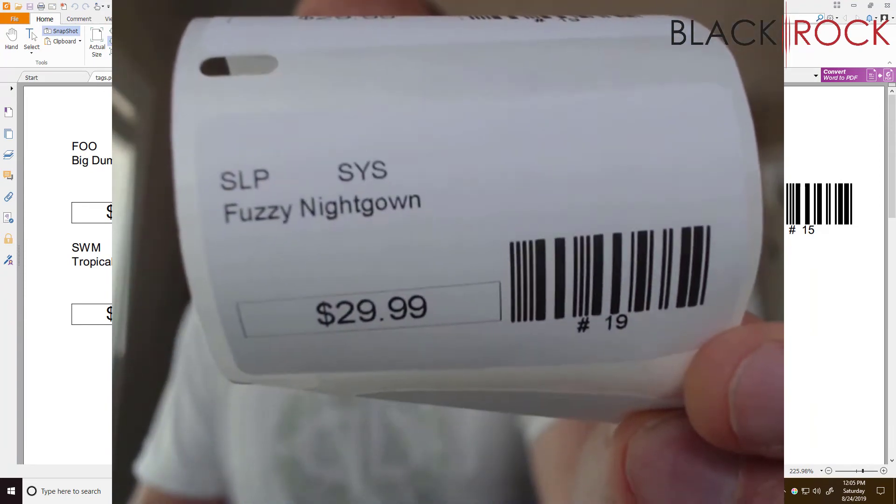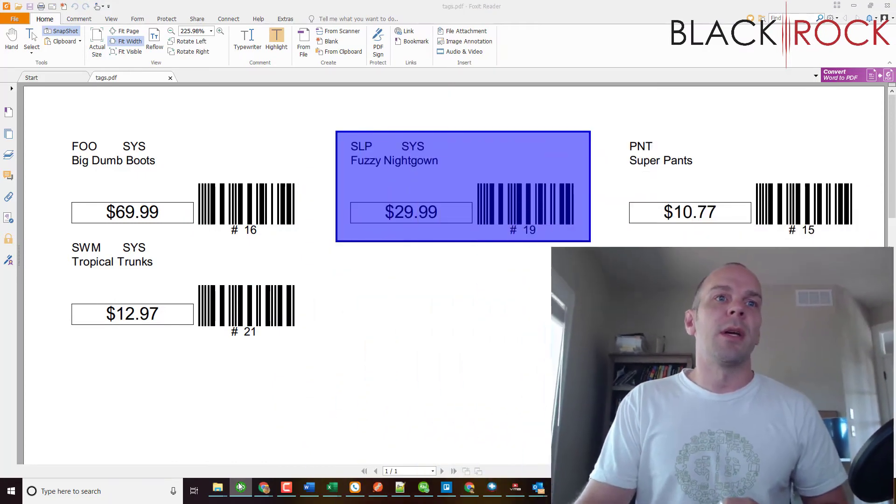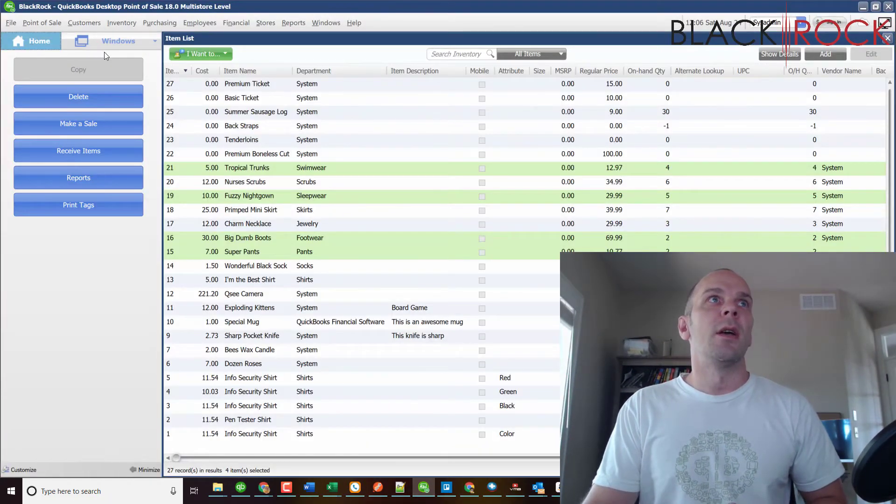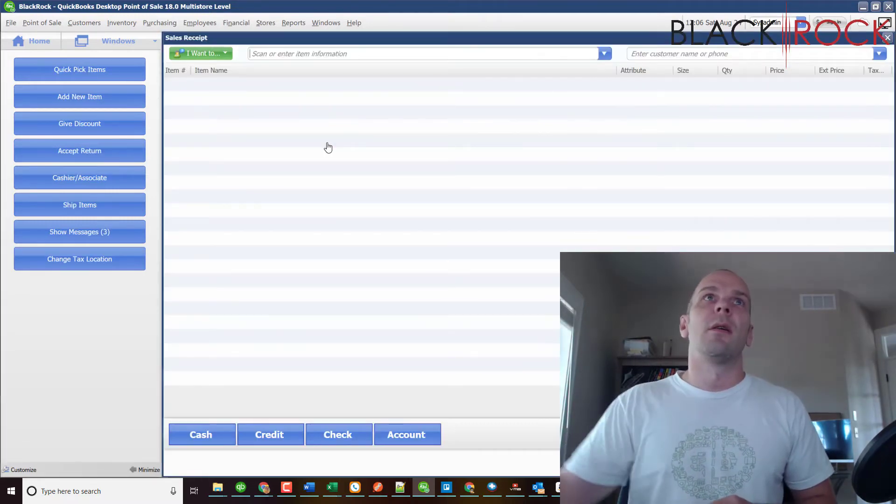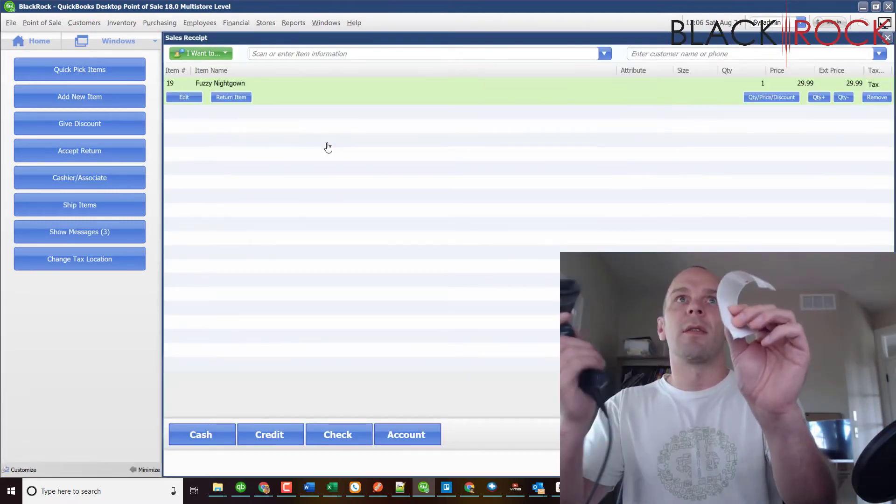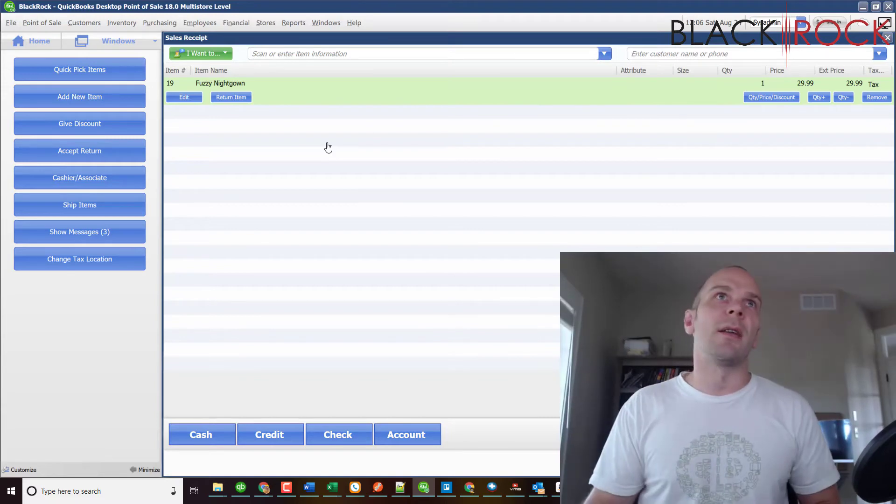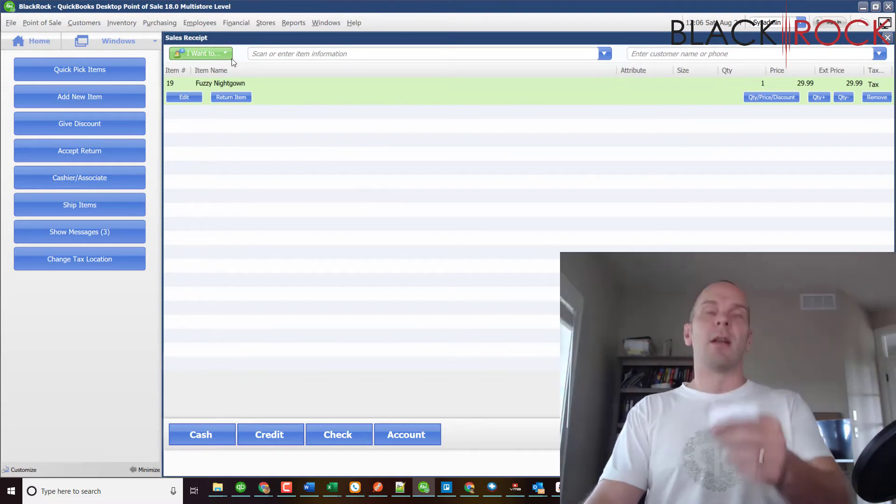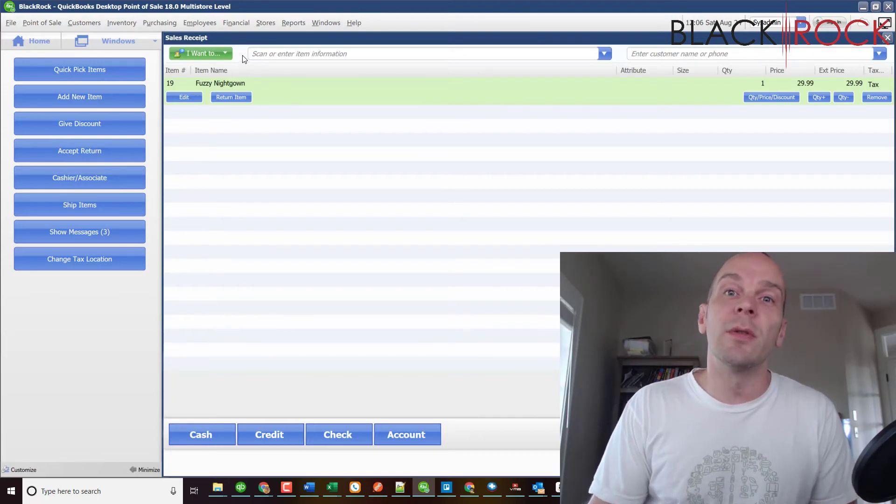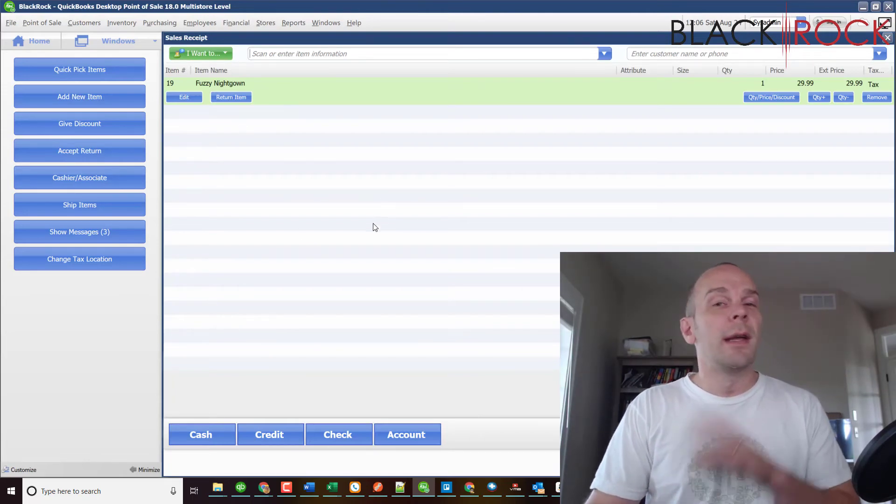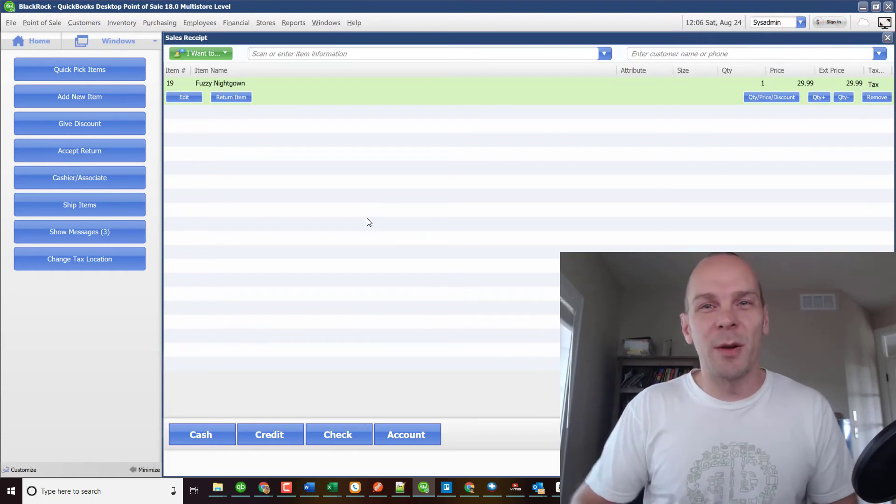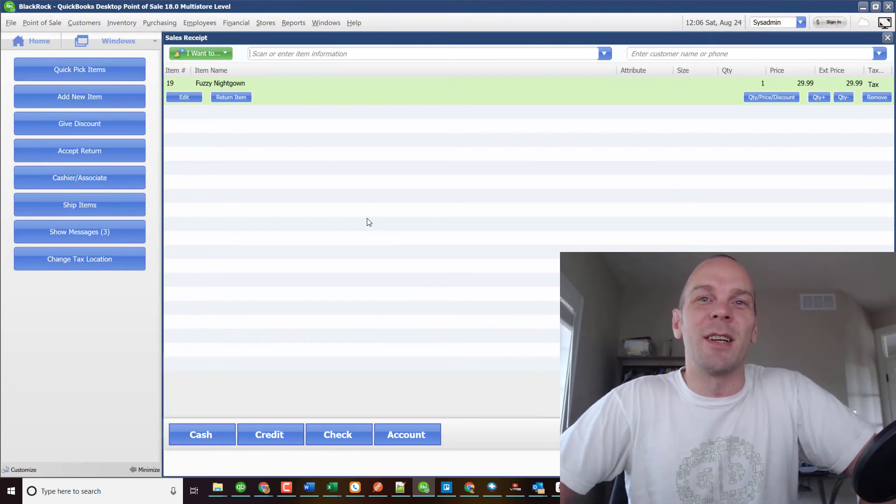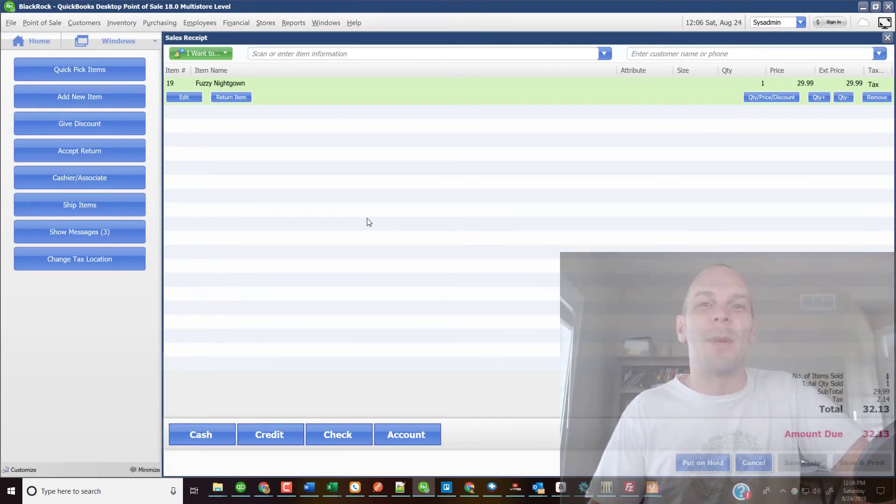If we jump back to QuickBooks Point of Sale and we want to make a sale, then I can go ahead and scan my barcode tag that came out of the Dymo and it works just fine. So there you have it, that is our workaround on how to use other label printers with QuickBooks Point of Sale. It is not as streamlined but it works. My name is Peter with Black Rock Business. Thanks for coming along on this video. I hope you have yourself an excellent day. Bye bye.